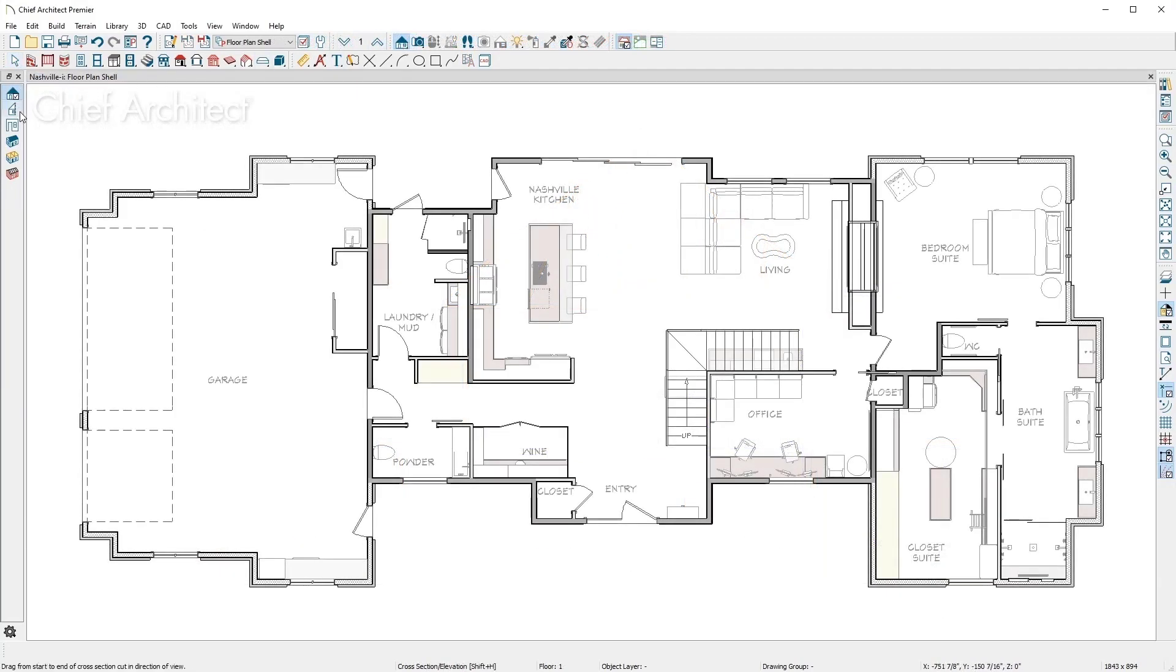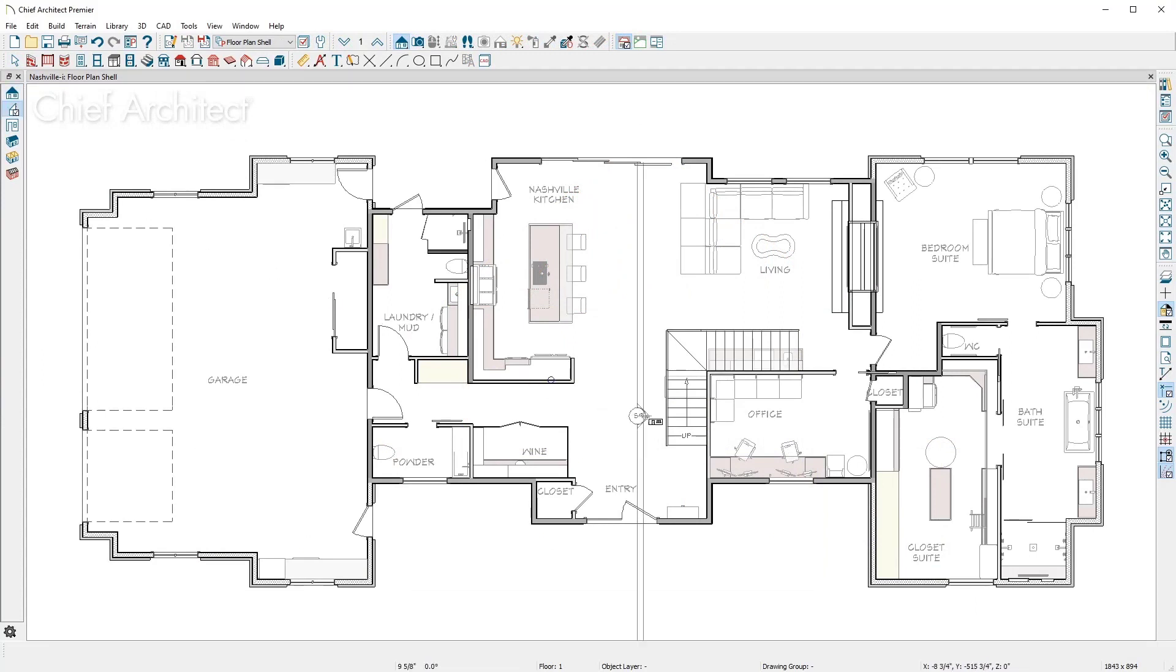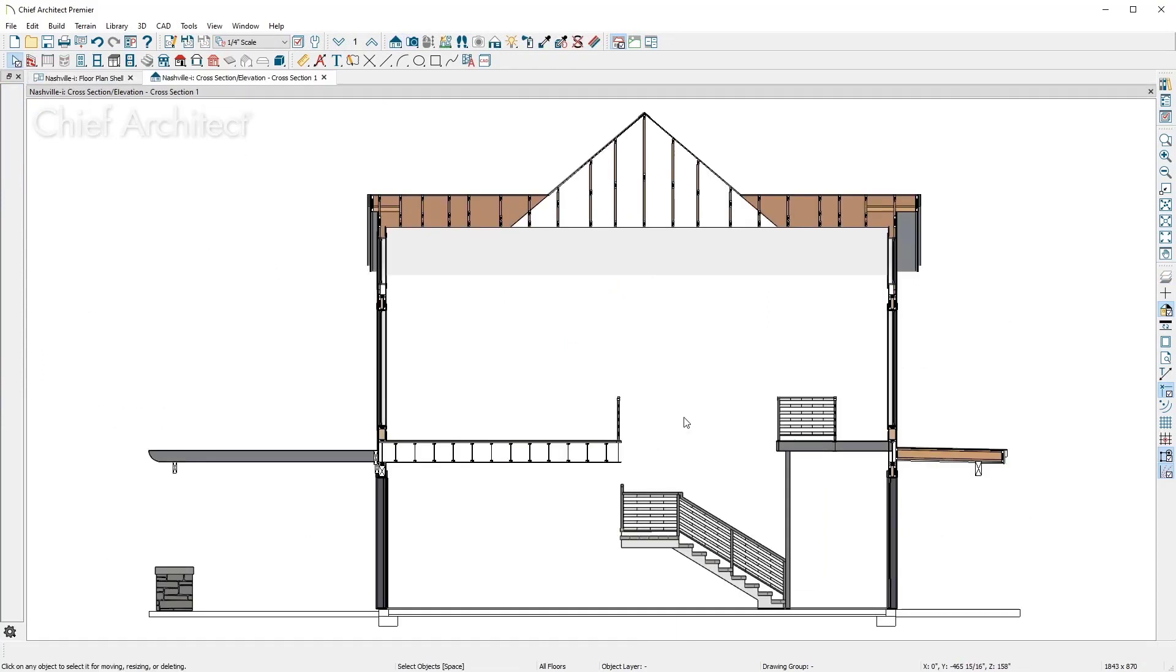A back clipped cross section camera is a slice of the model. As I click and drag through the stairs, you can see it's restricting the display to the width of the camera.